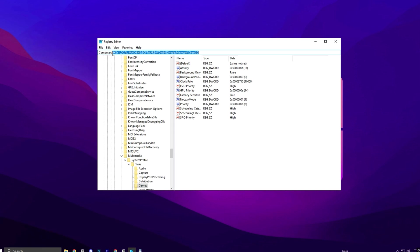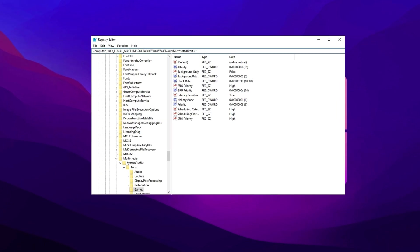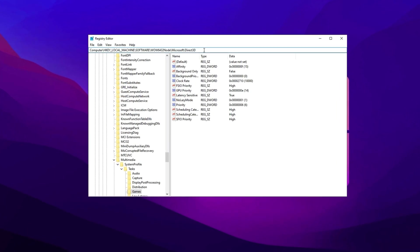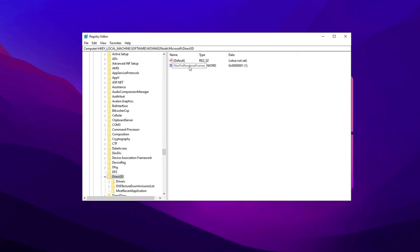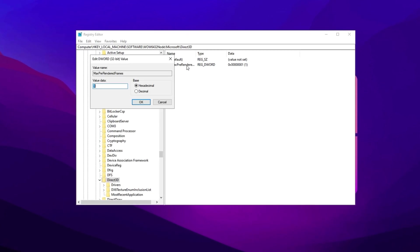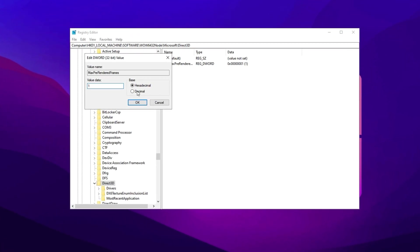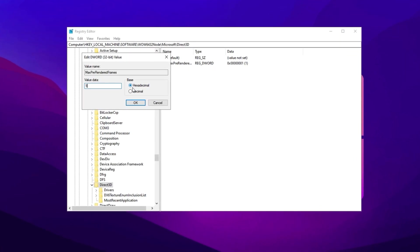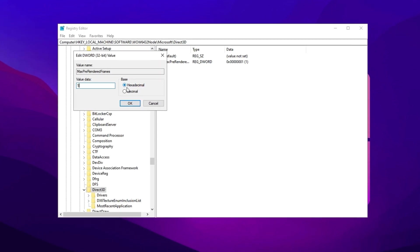Copy the next path from the video description, open the registry editor, and press Enter. Now locate max pre-rendered frames, double-click it, and change the value to 1. This ensures that only a single frame is pre-rendered, cutting down input lag and making every movement feel instant and highly responsive.